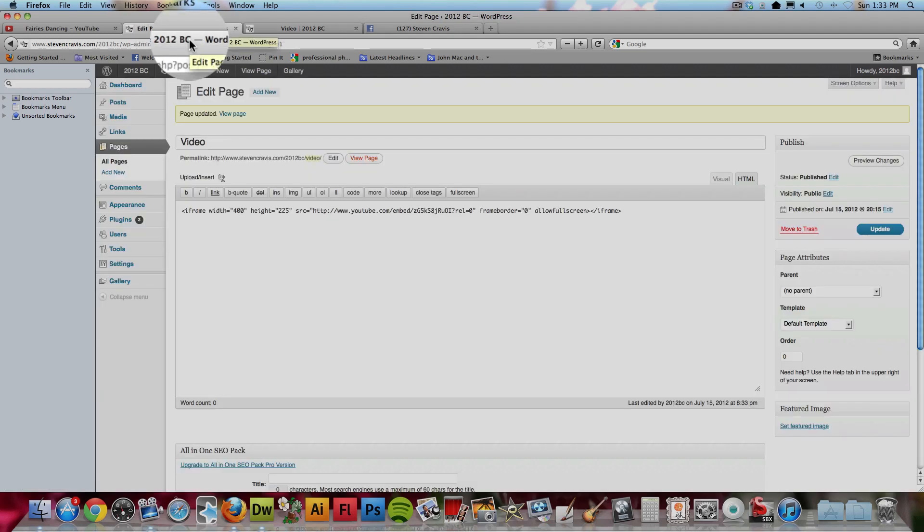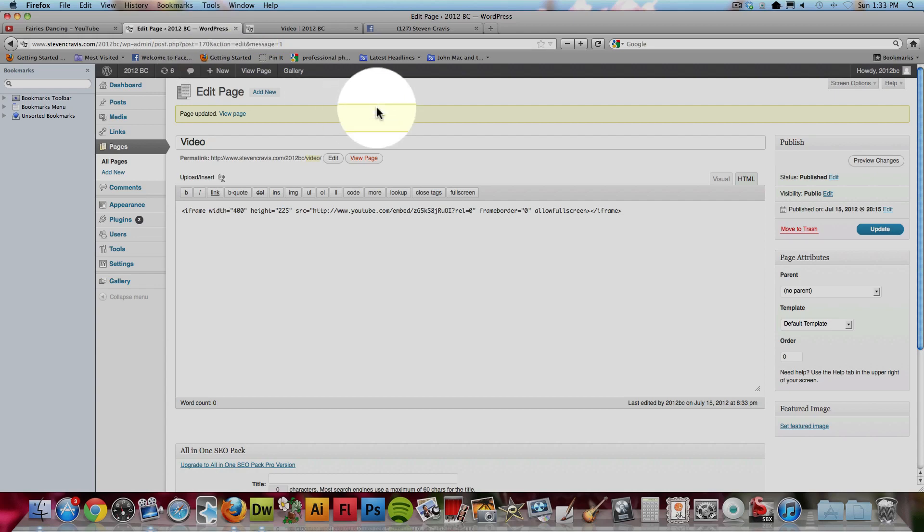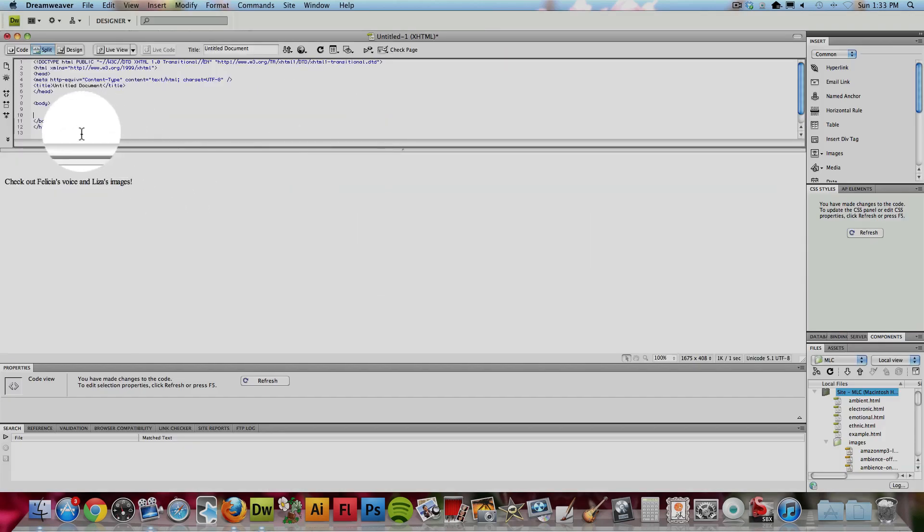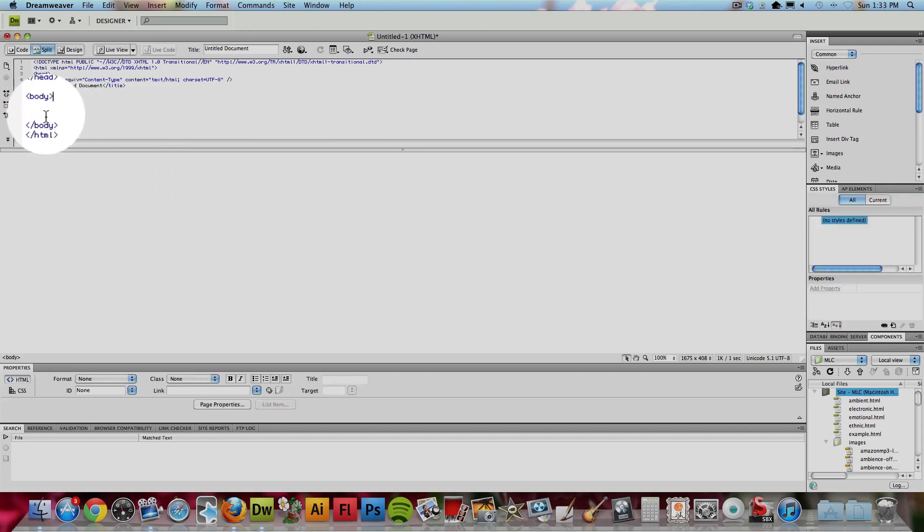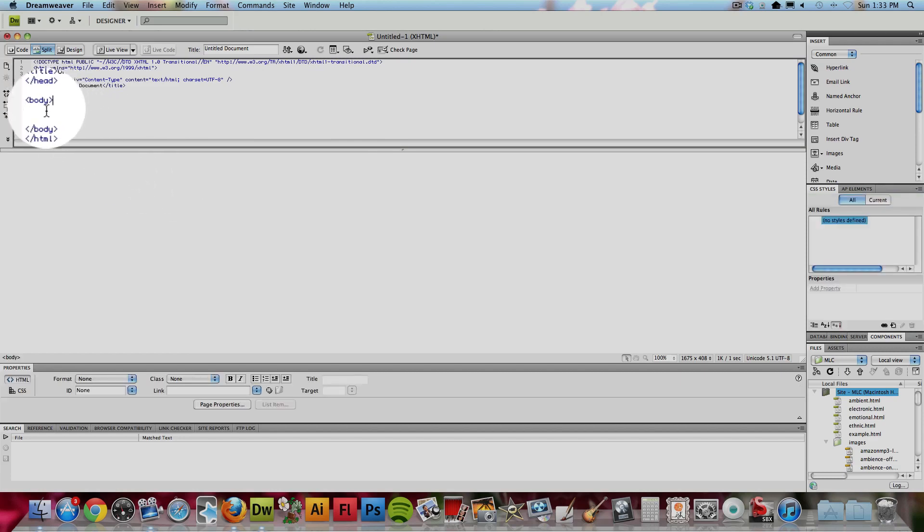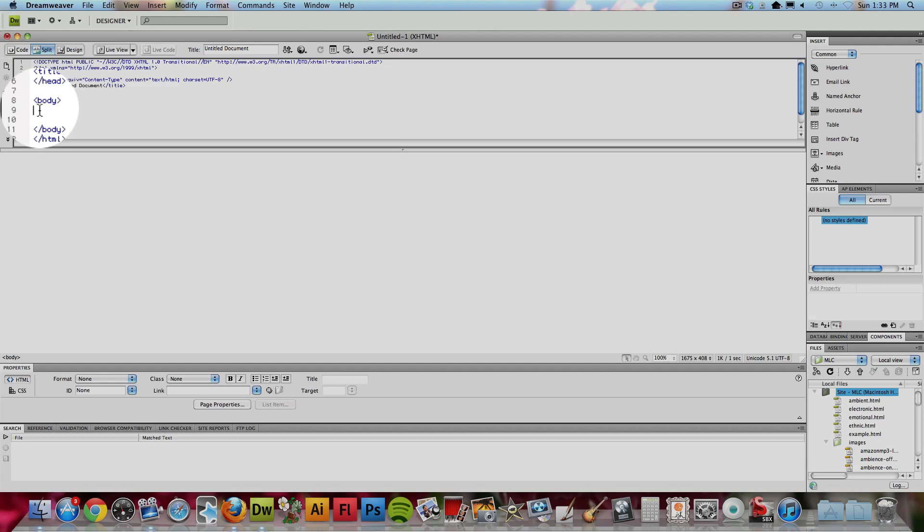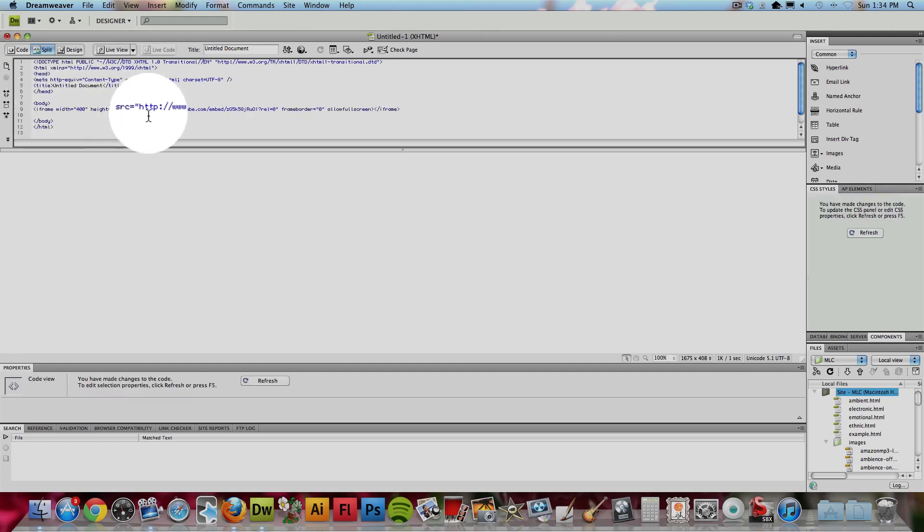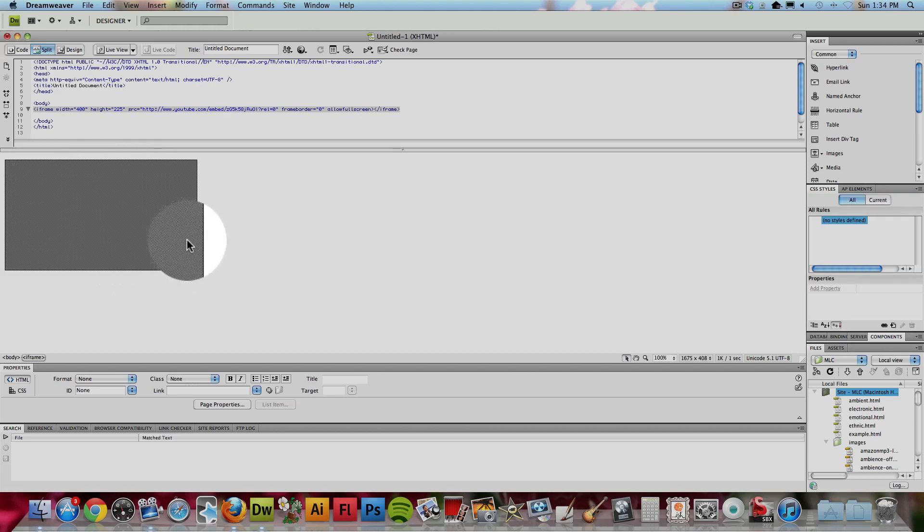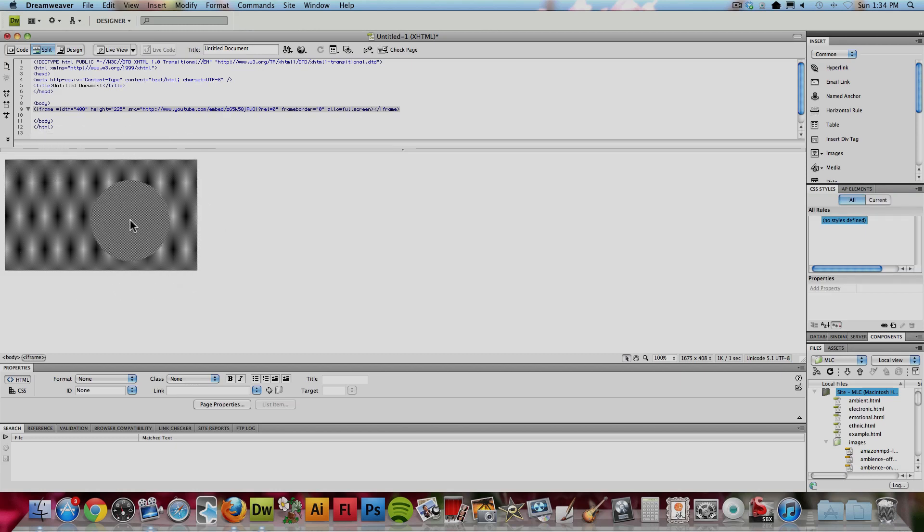Now, you might be using a program to design your own web pages such as Dreamweaver. In that case, you would take that same embed code but you would paste it between the body area of the two body elements, the beginning body tag and the ending body tag. Anywhere between that, this code will work. So, I'm going to paste it right there and in Dreamweaver, it just looks like a gray blank square but once you upload it to your site, you will see that it does work as the video.